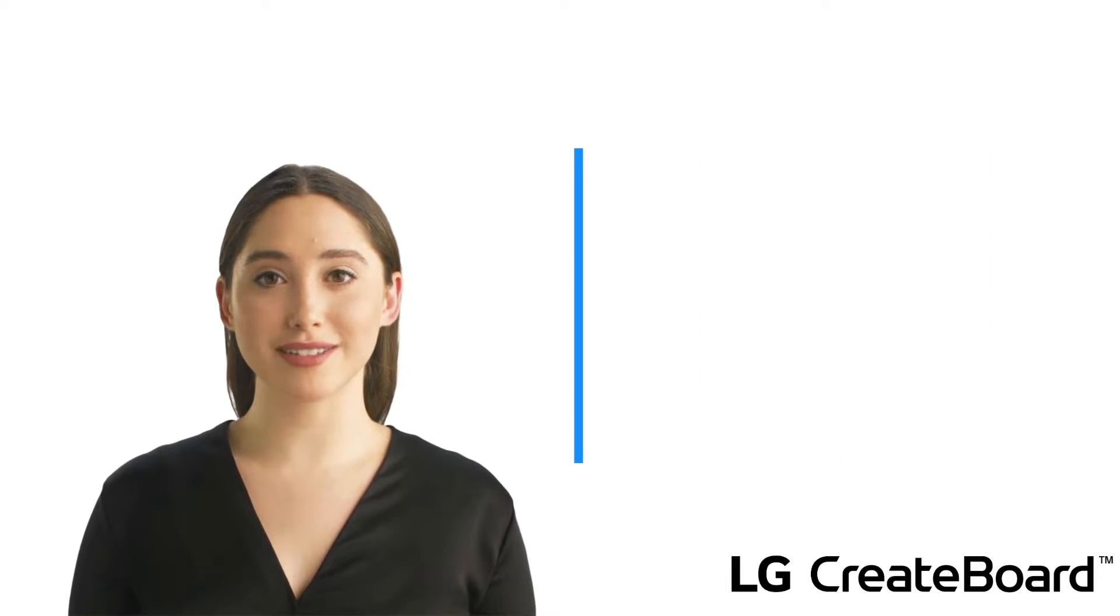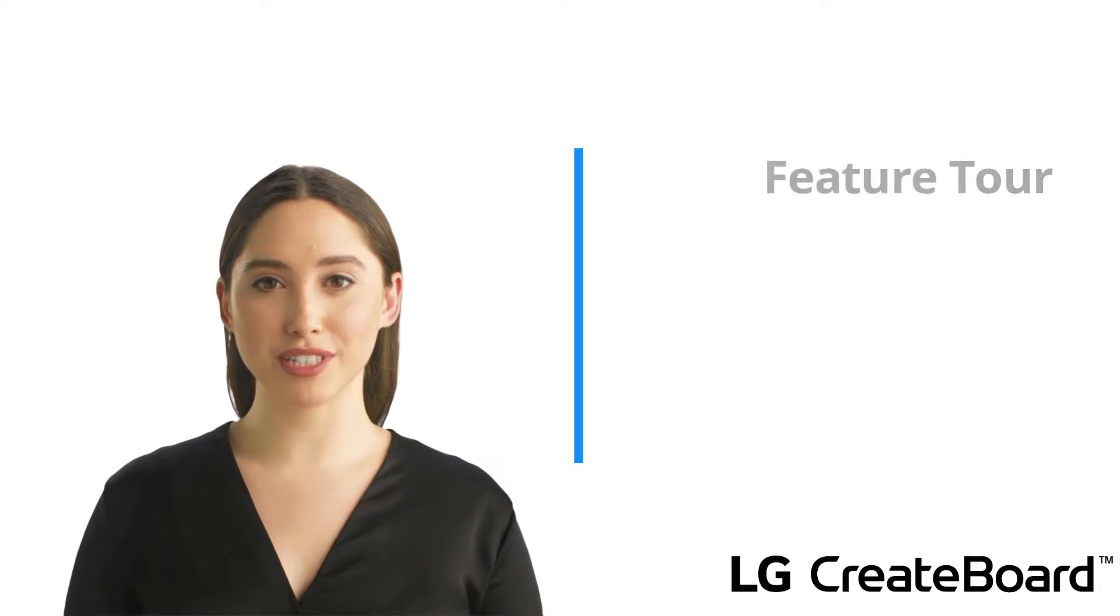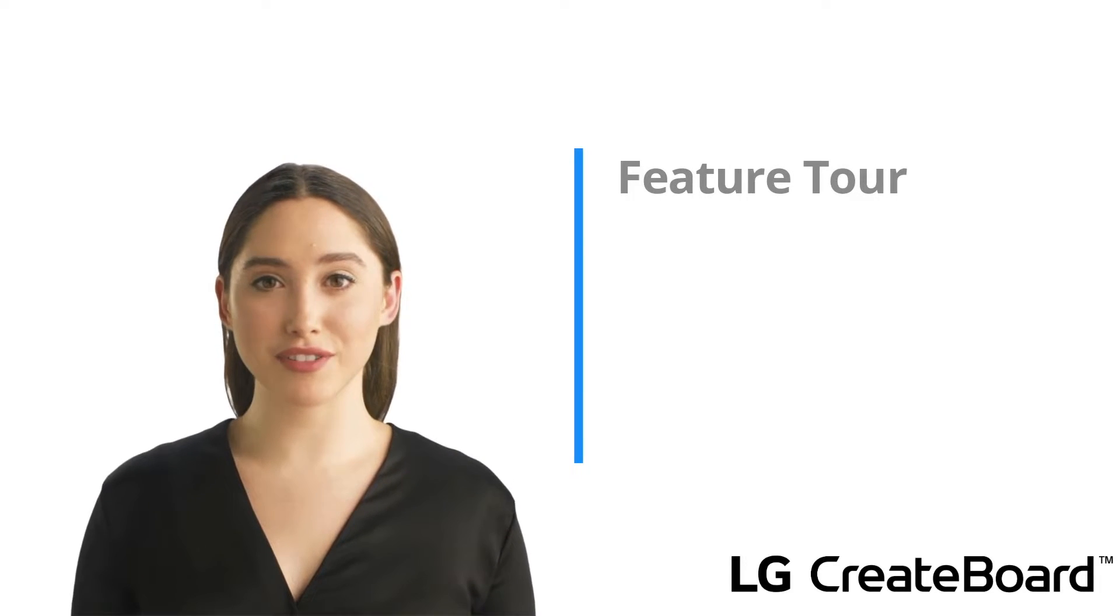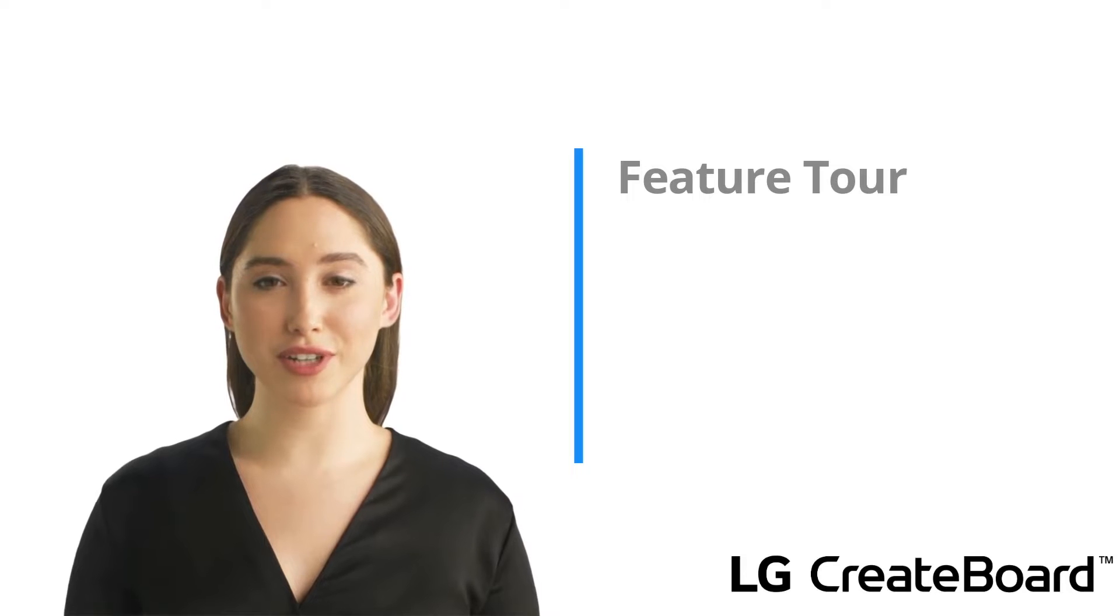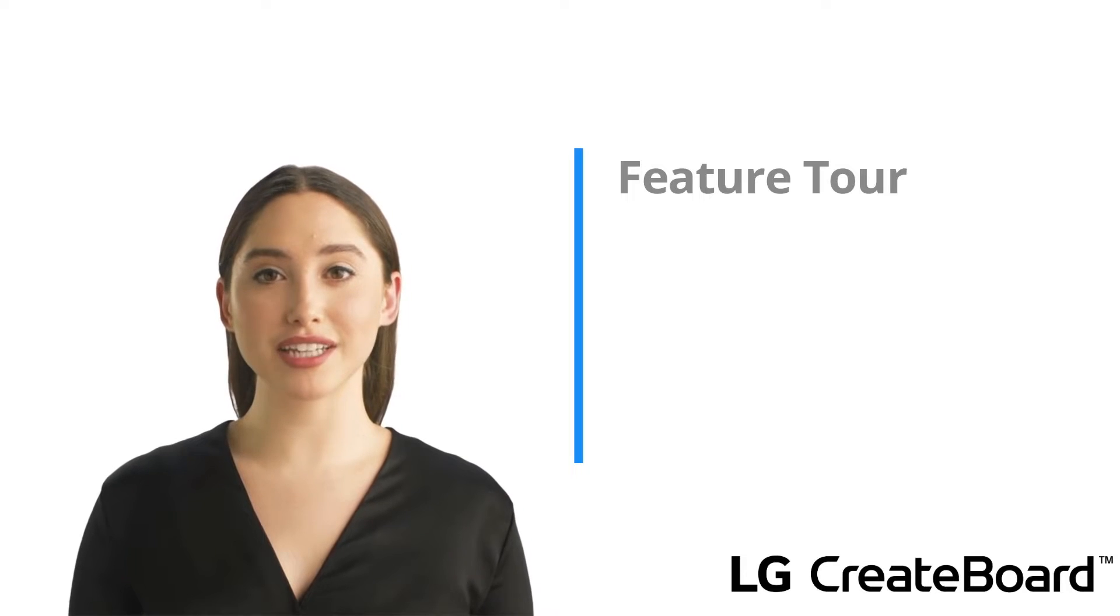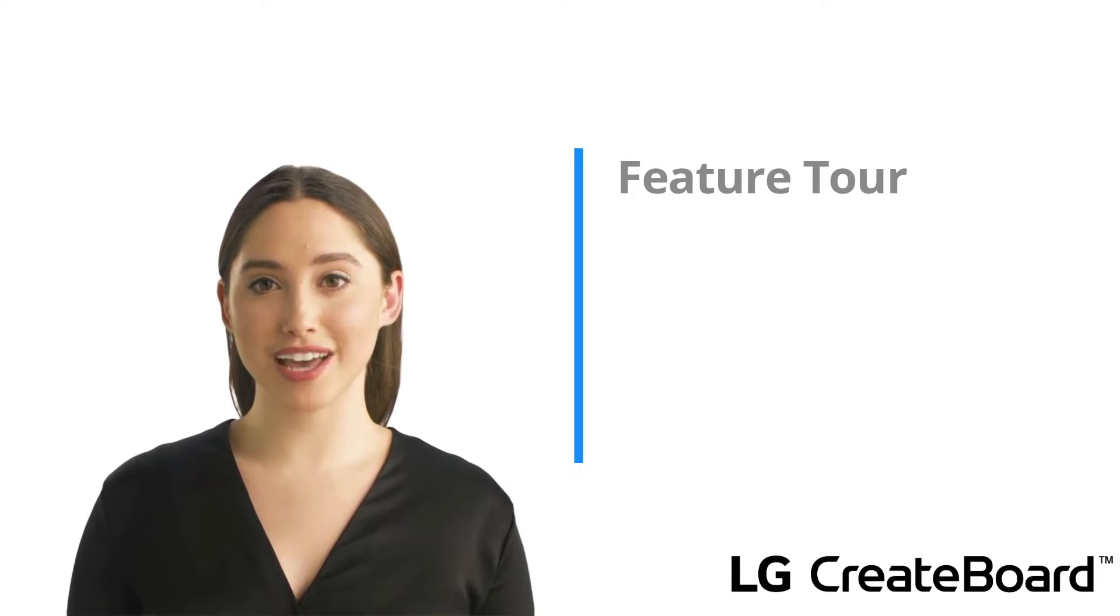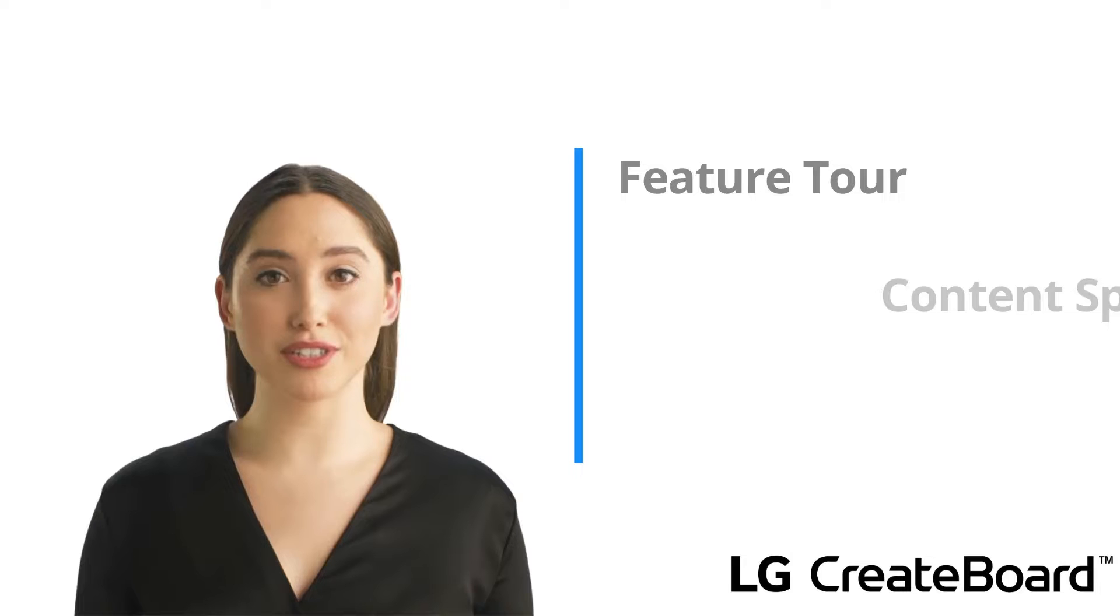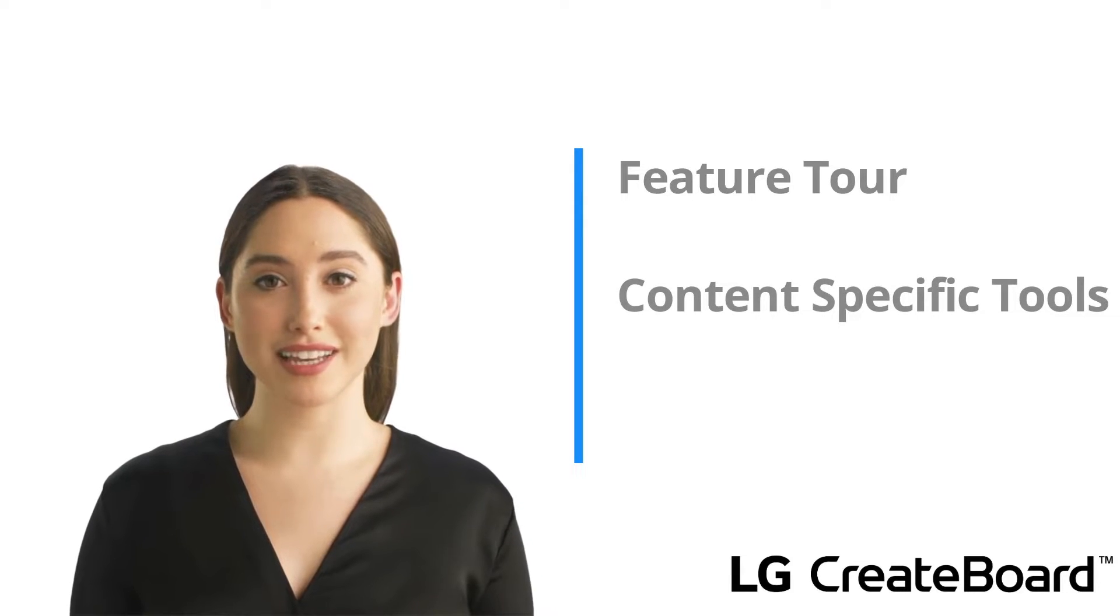During this lesson, Chris will demonstrate how to use Note to utilize the interactivity of the Create Board and take you on a tour of the features and how they can come in handy. Then, we will take a look at some tools you can use in specific content areas.